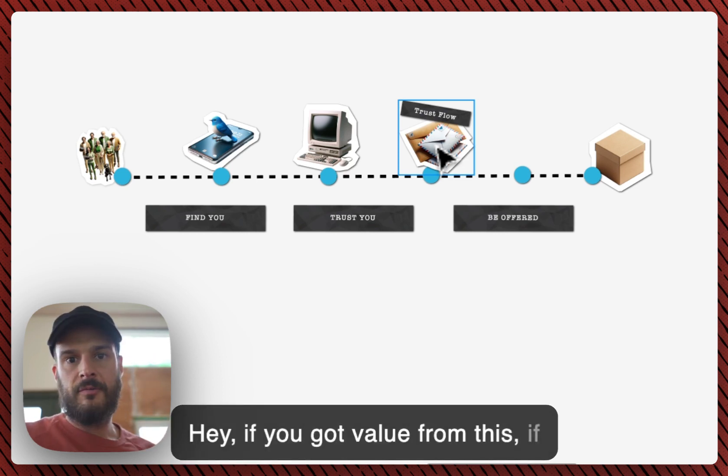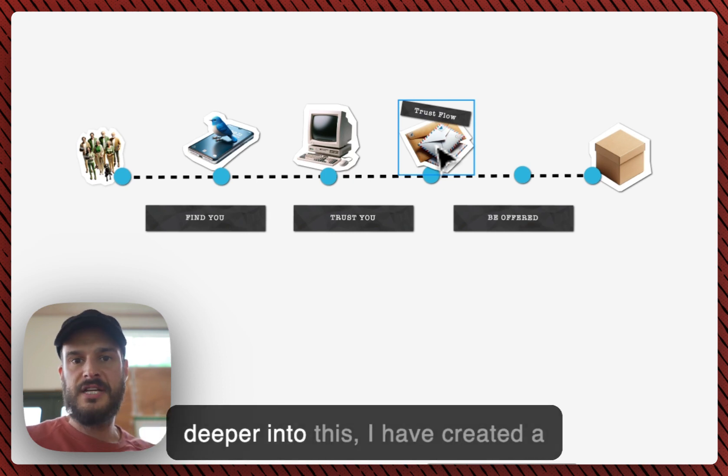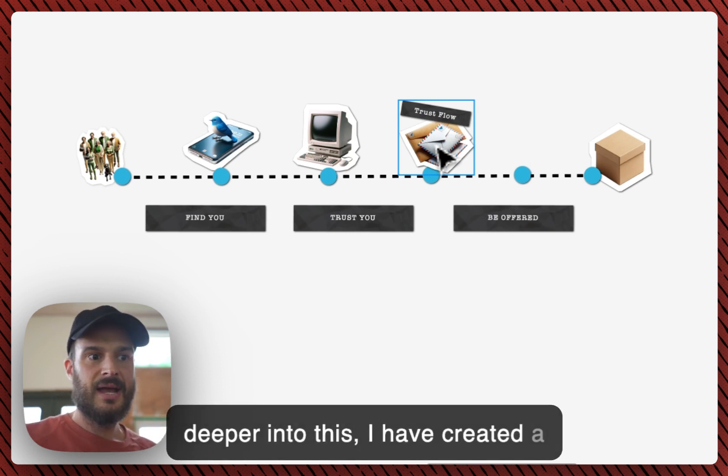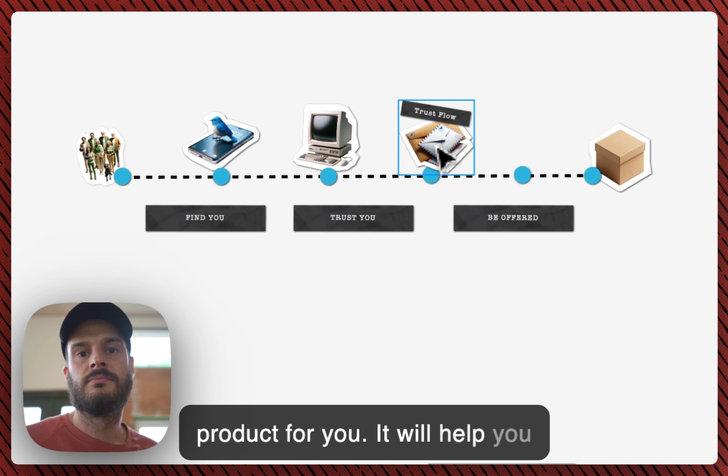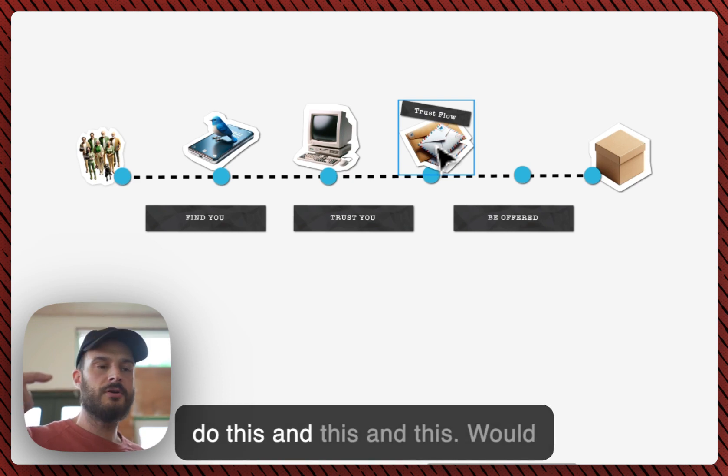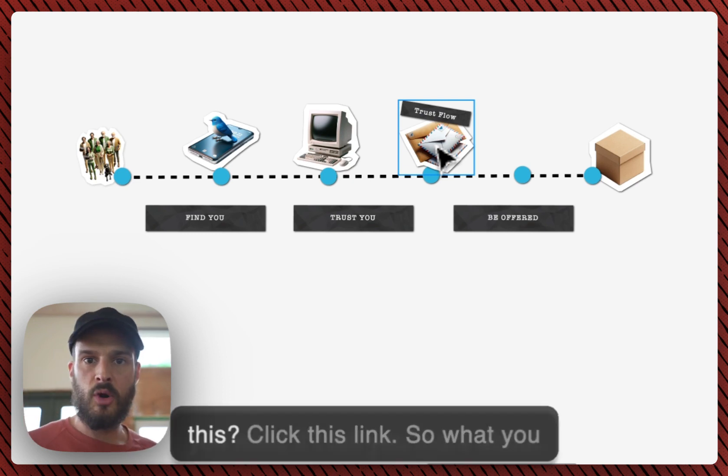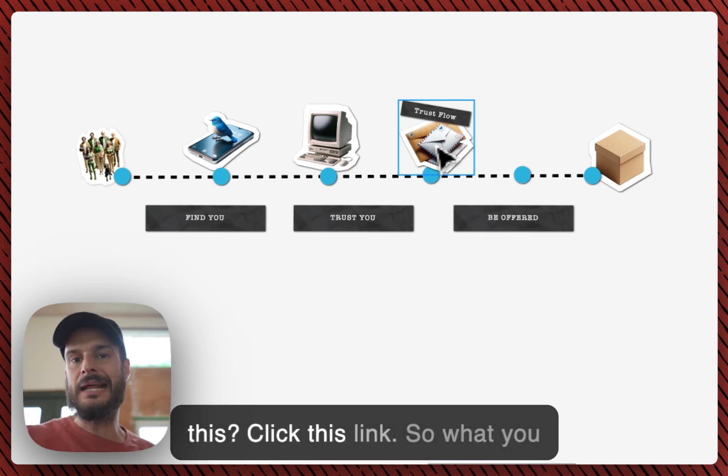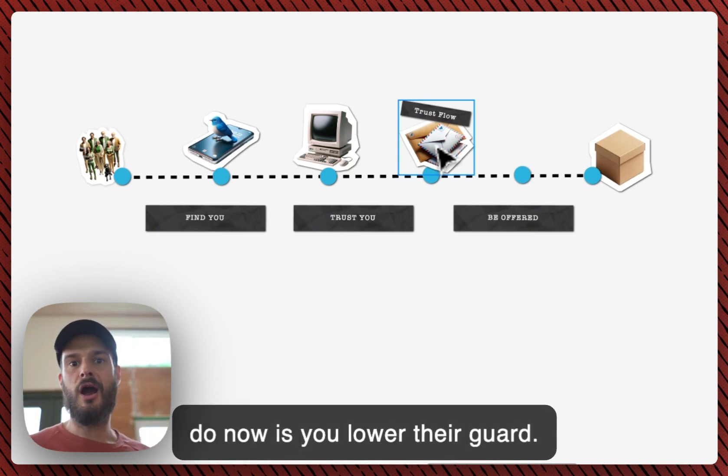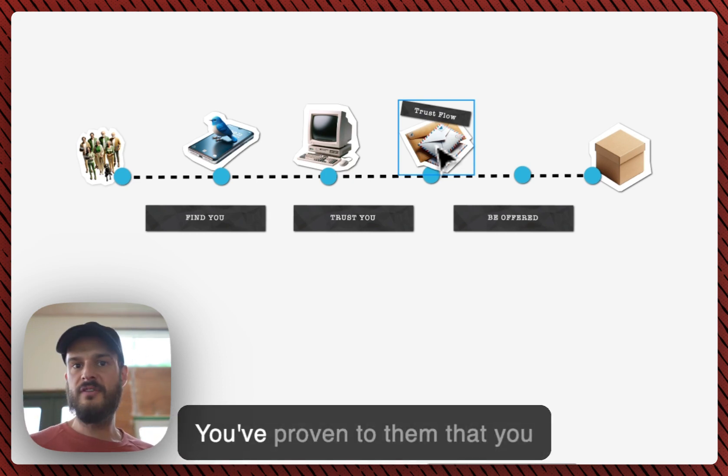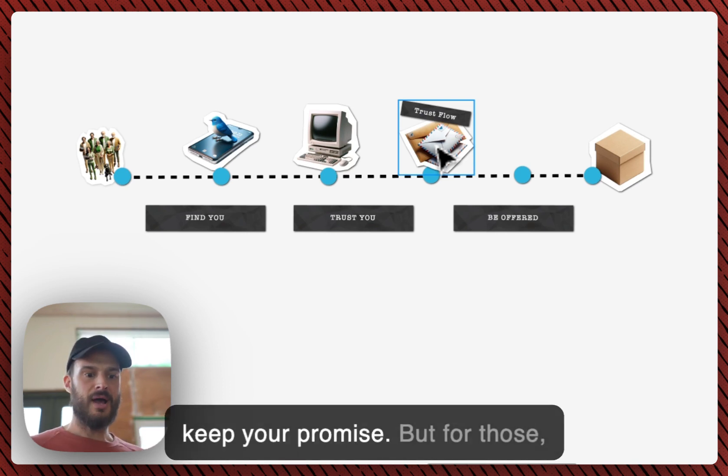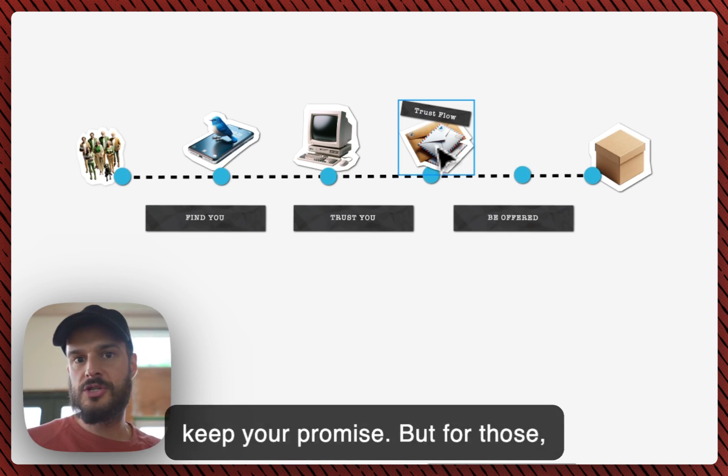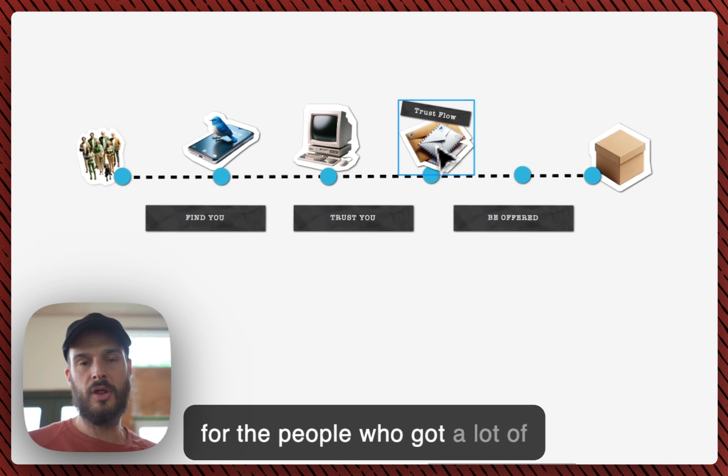So at the end, in the very last email, when they've had this win, when they've seen what you can do, you tell them this: hey, if you got value from this, if you like this, if you want to dive deeper into this, I have created a product for you. It would help you do this and this and this. Would you mind if I tell you more about this? Click this link.